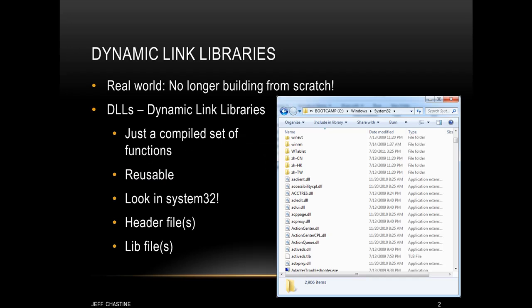In real-world projects, you typically don't create something from scratch. Instead, you download an SDK, and that comes with DLLs and headers and lib files. Realize that a DLL is just a compiled set of functions. The main benefits of DLLs is that they're reusable.